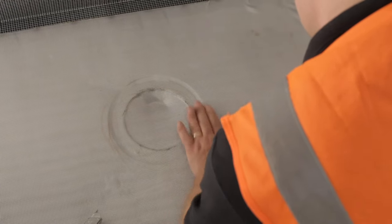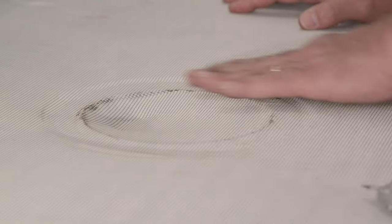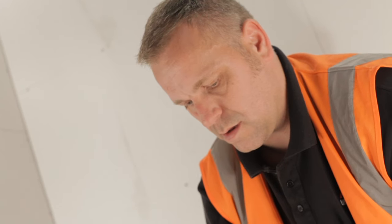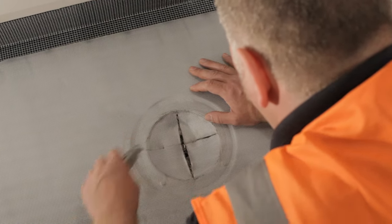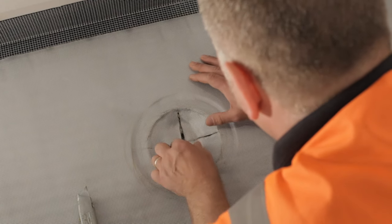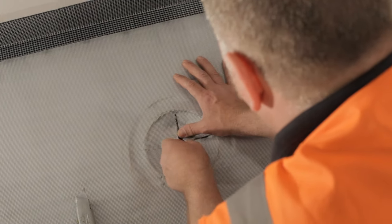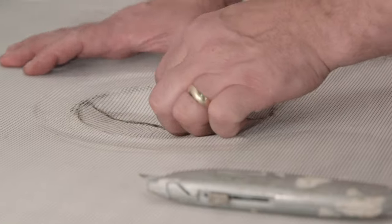Using hand pressure, mark the position of the waste outlet. Use a sharp knife to cut around the inner edge of the drain and remove this section of the membrane.